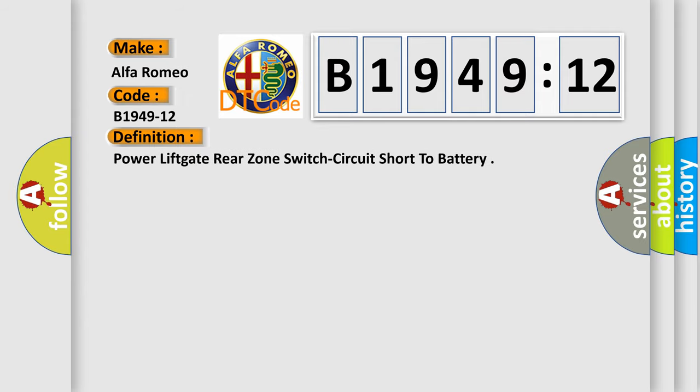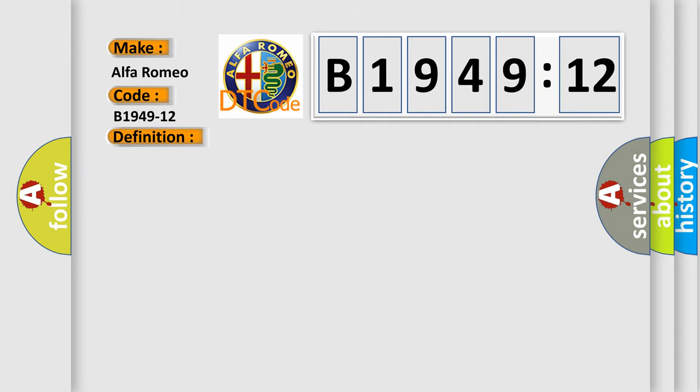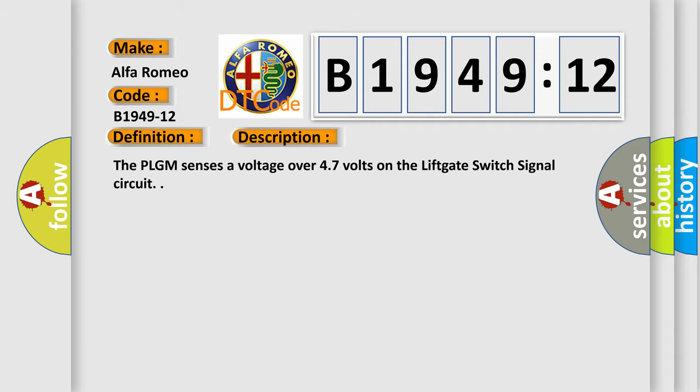The basic definition is power lift gate rear zone switch circuit short to battery. And now this is a short description of this DTC code. The PLGM sensors a voltage over 47 volts on the lift gate switch signal circuit.